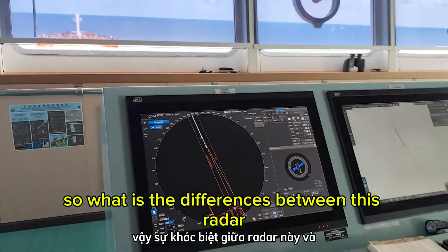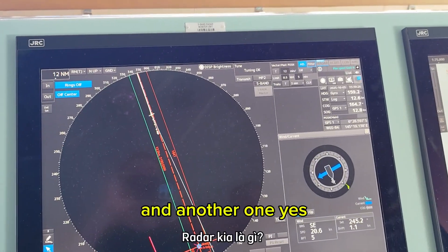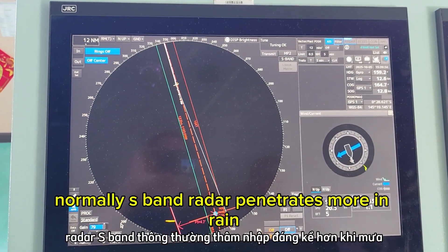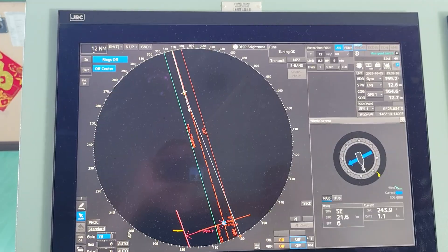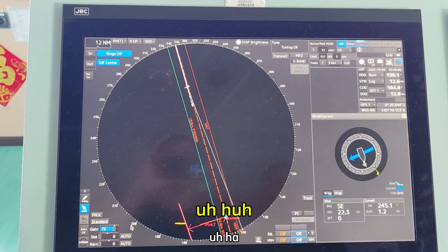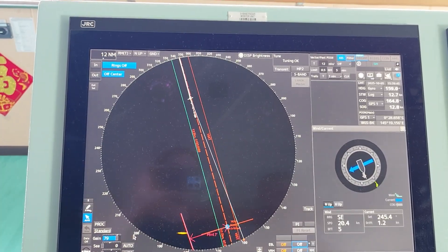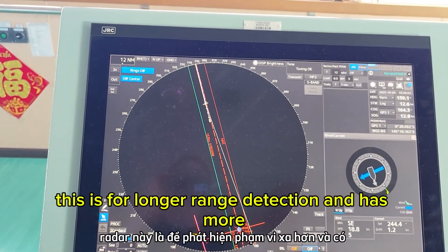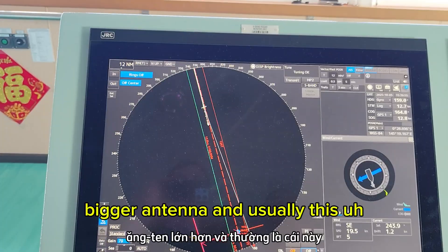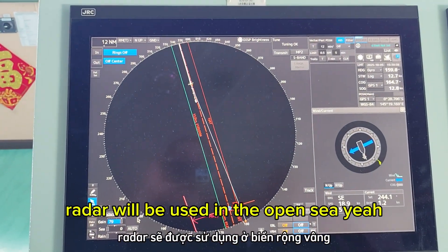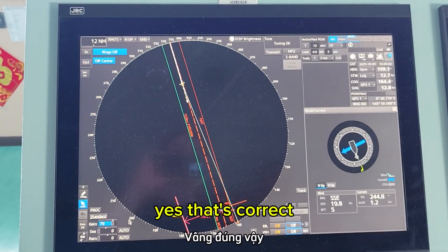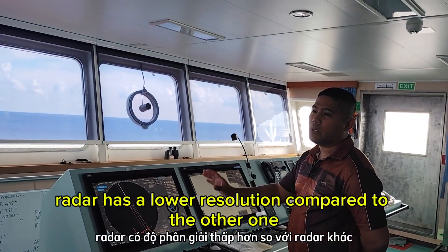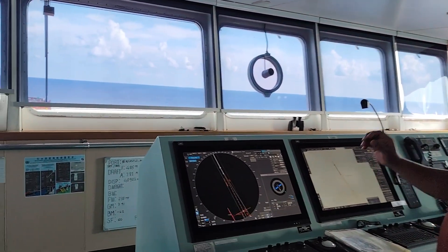The S-band radar penetrates more through rain and fog. It has a longer wavelength and is less sensitive to rain clutter and small targets. This radar is used for longer-range detection, has a bigger antenna, and is usually used in open sea. It has a lower resolution compared to the X-band radar.